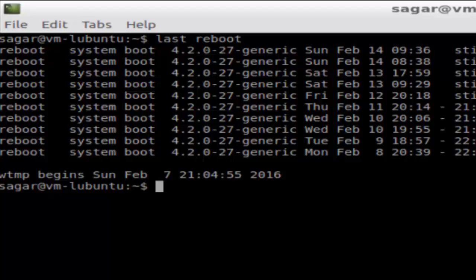That's how we can use the 'last reboot' command to view the reboot history in Linux. If you like this video, hit the like button.